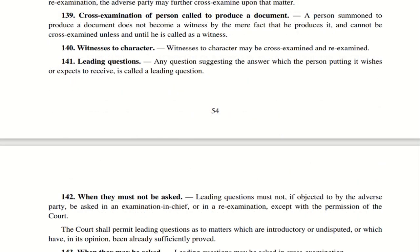Section 139 — Cross-Examination of Person Called to Produce a Document: If a person is merely asked to produce a document, that person does not become a witness and cannot be cross-examined. However, if that person is called as a witness, they can be cross-examined. Section 140 — Witnesses to Character: Witnesses to character may be cross-examined and re-examined. So if you bring witnesses to prove a person is of bad character, those witnesses may be cross-examined and re-examined.